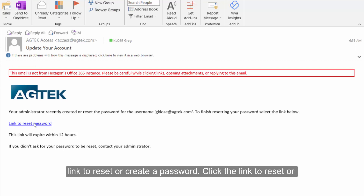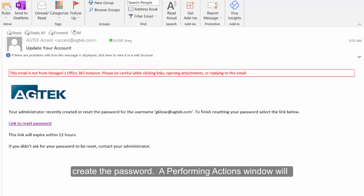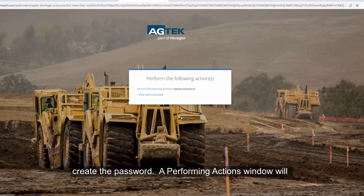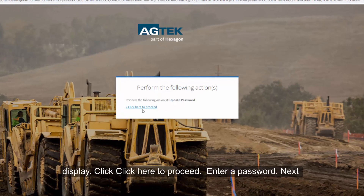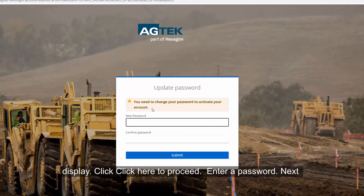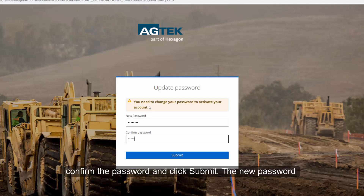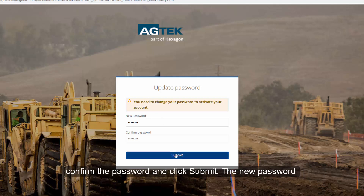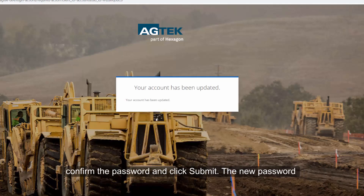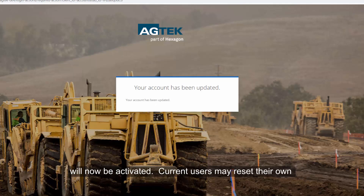Click the link to reset or create the password. A Performing Actions window will display. Click 'Click Here' to proceed. Enter a password, then confirm the password, and click Submit. The new password will now be activated.